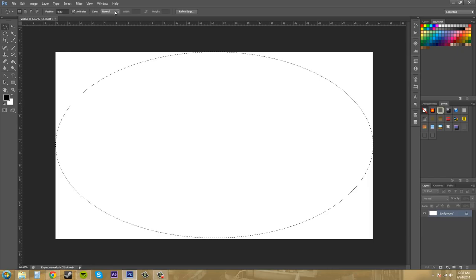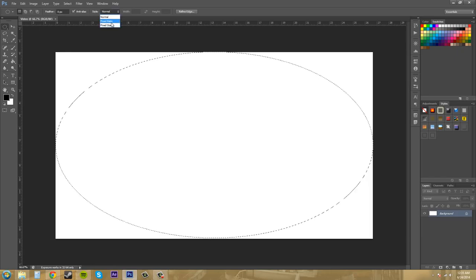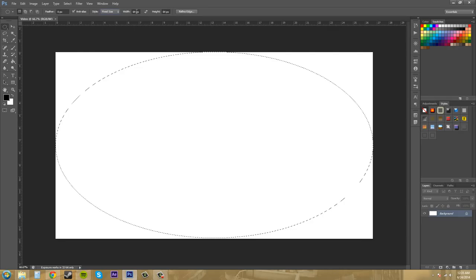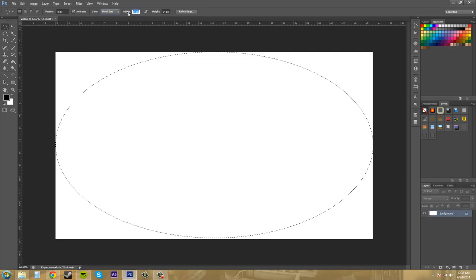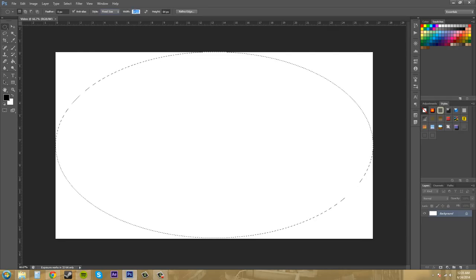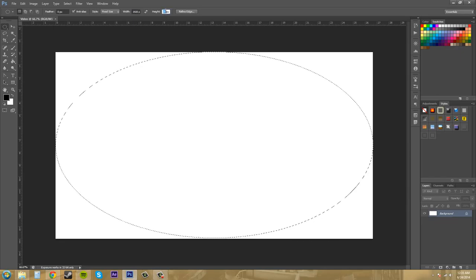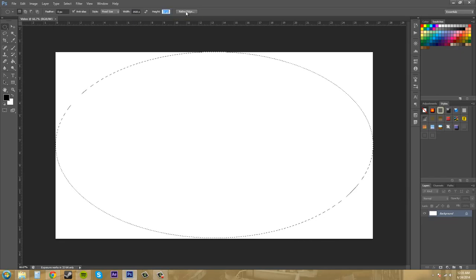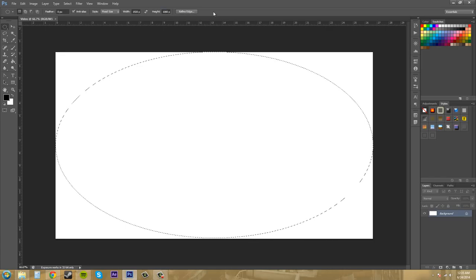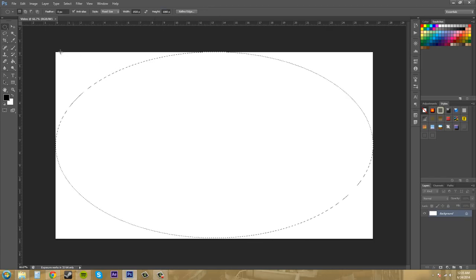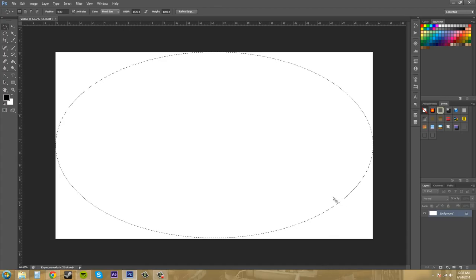I'm going to come up here to style to customize my selection. So I'm going to go to fixed size and it's on pixels. So I want to do 1920 by 1080 and that'll keep it so that I can just click and it'll put this down where it's supposed to go.